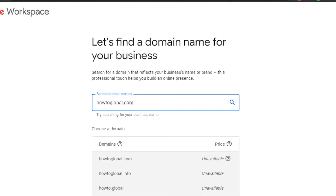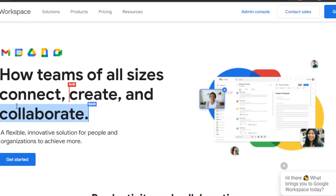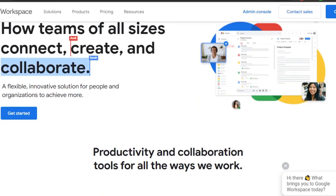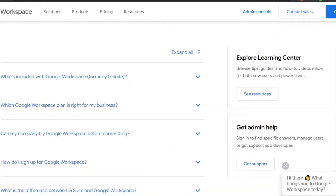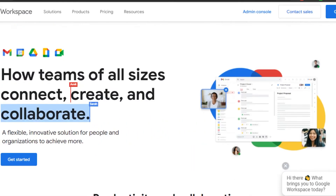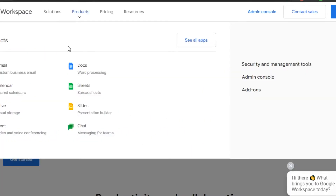Once you have bought your domain name, you can simply get started with your Google Workspace. Now let me show you the different features we get in Google Workspace once you've signed up. You can also access the admin console from here. If I go to Products, we can check out the available apps.